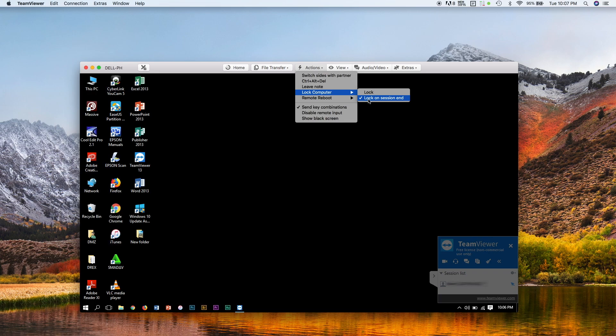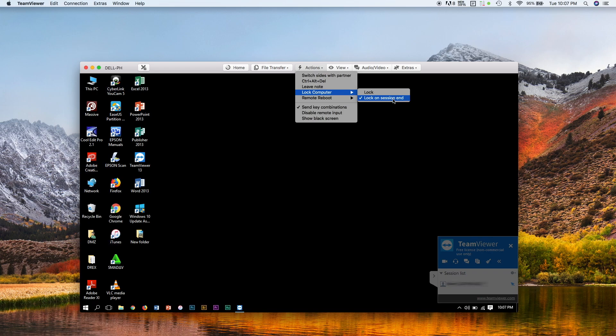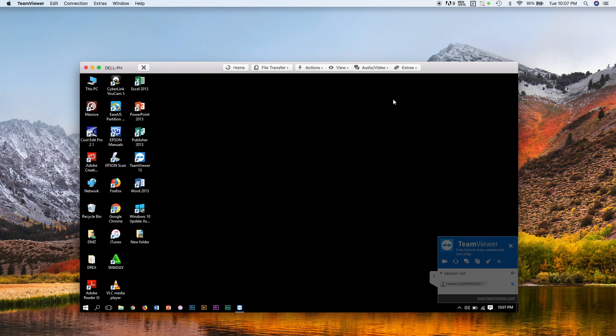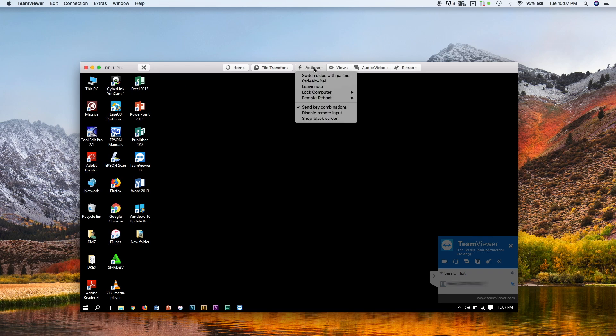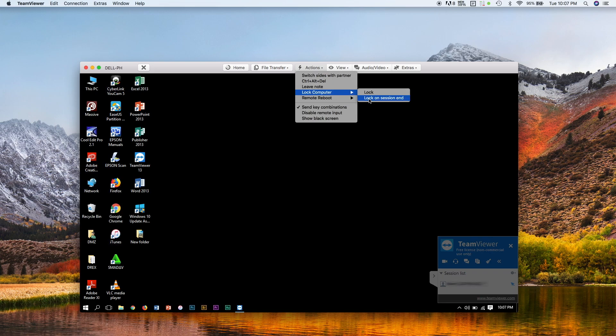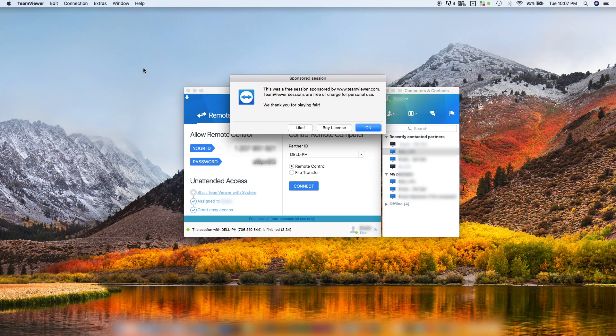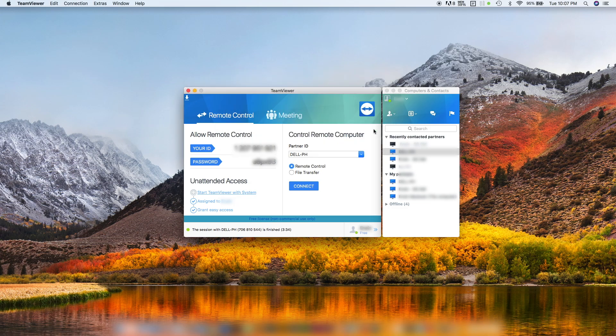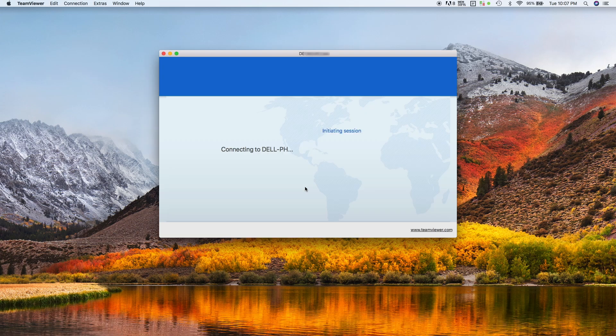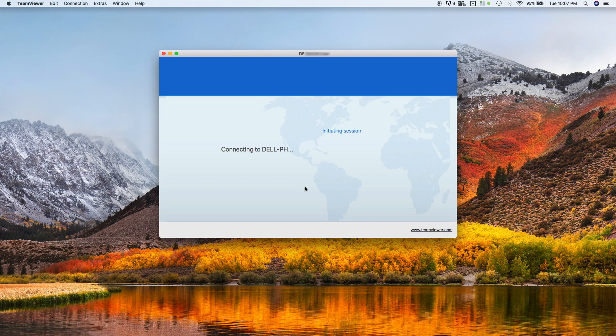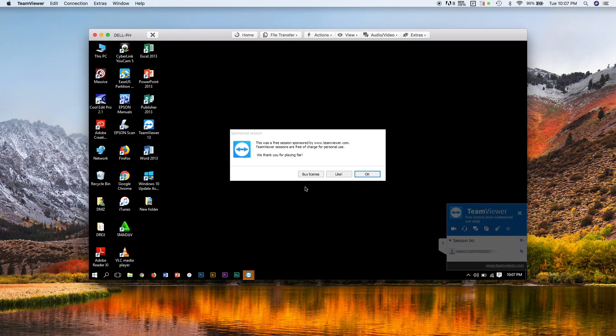If I click this lock on session end, that small lock icon is gone. And if you go back here, that check is also not showing. That means this is not selected. And if we close it and connect back again...